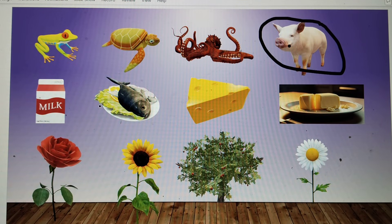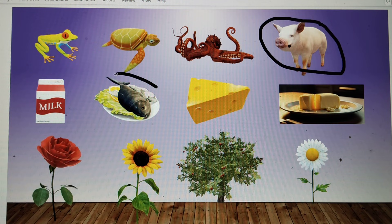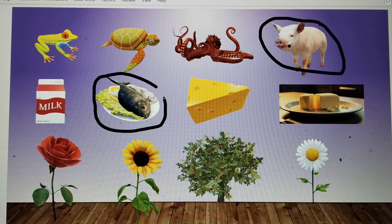In the next row, we have milk, fish, cheese, and butter. Milk, cheese, and butter are milk products, but fish is an animal product. So fish is the odd one out.